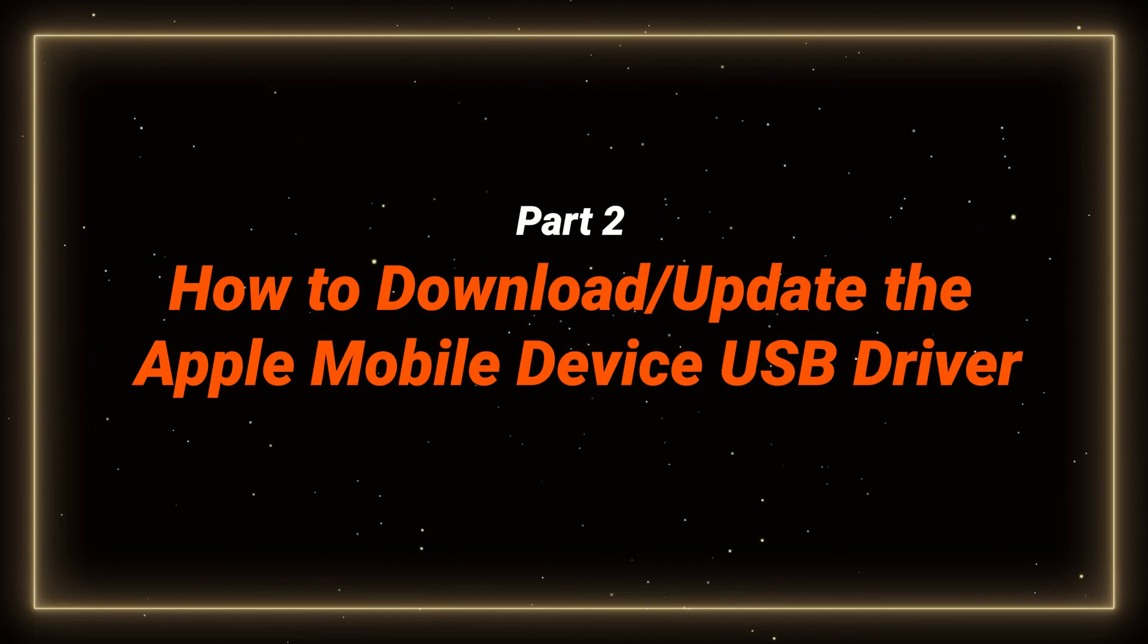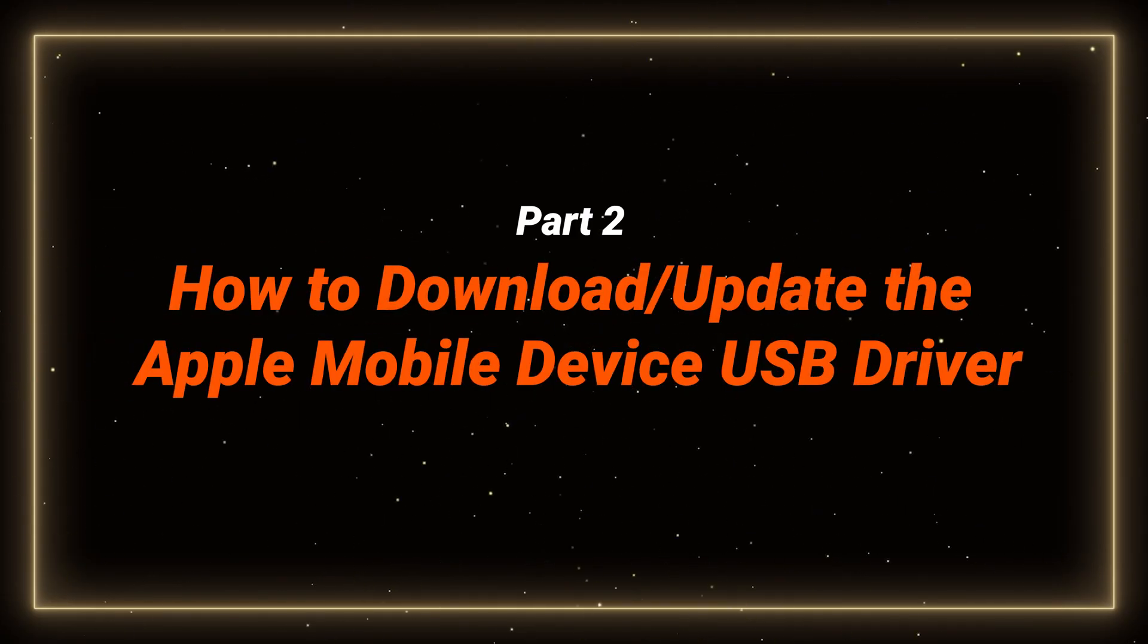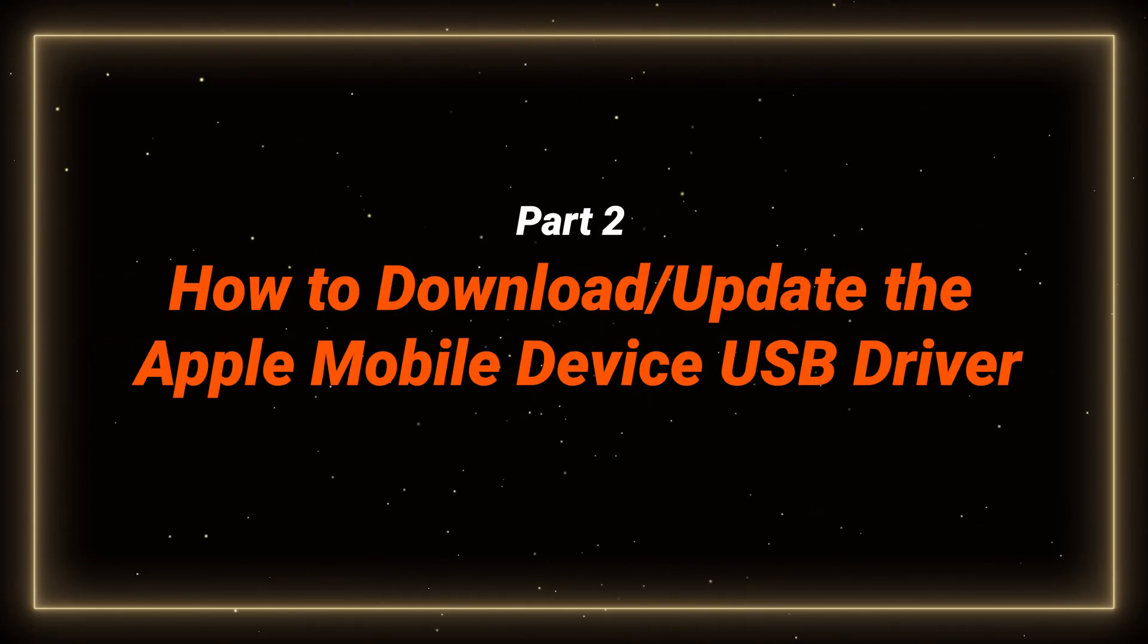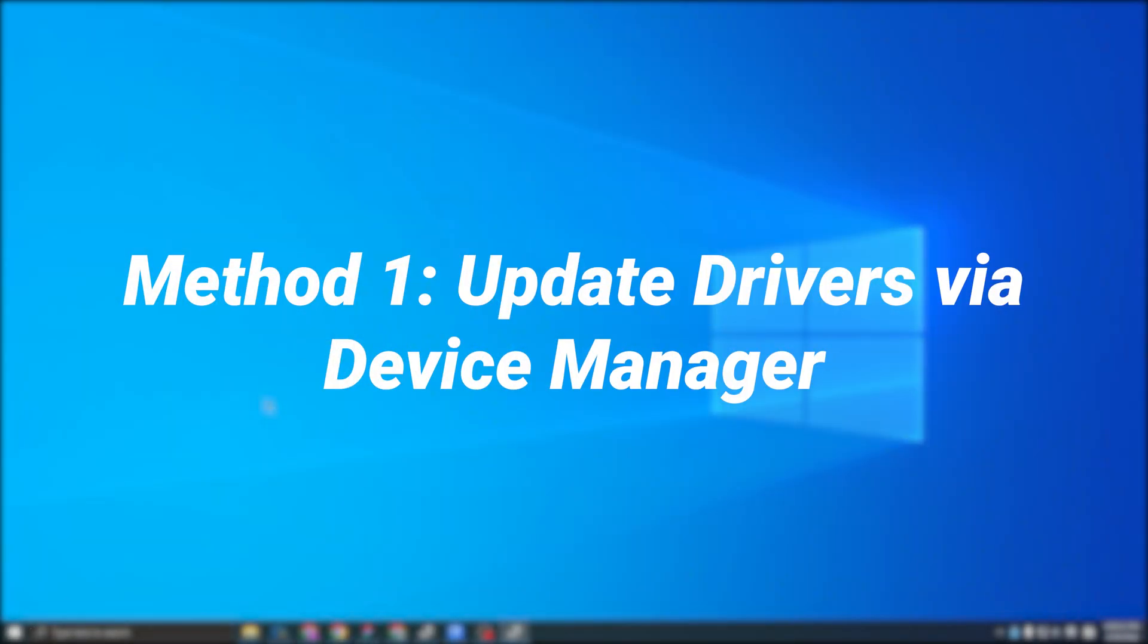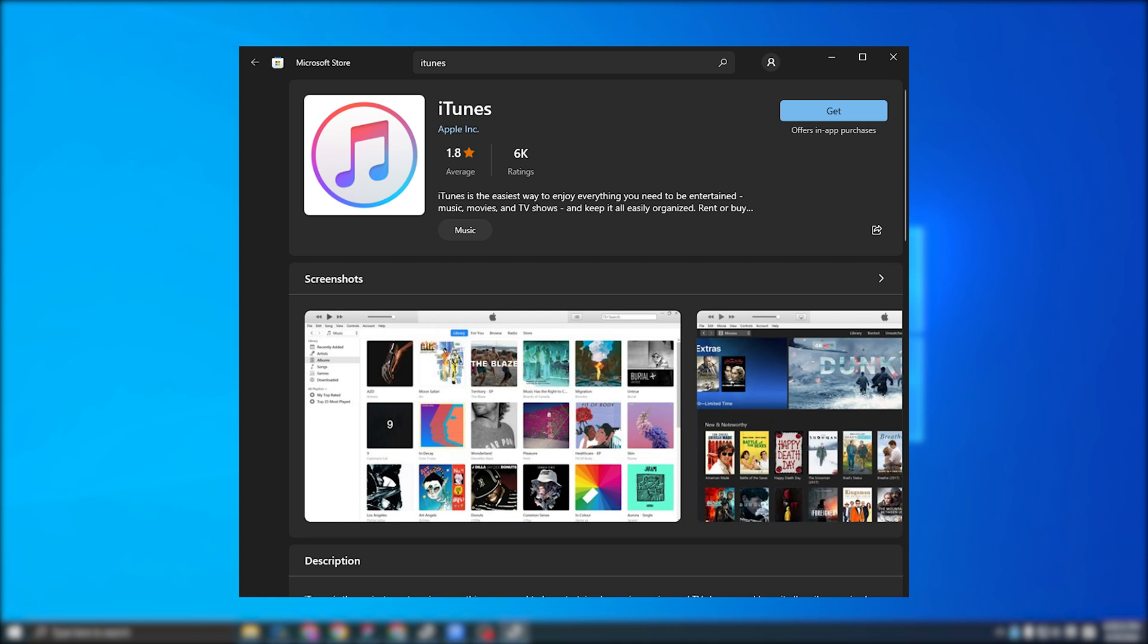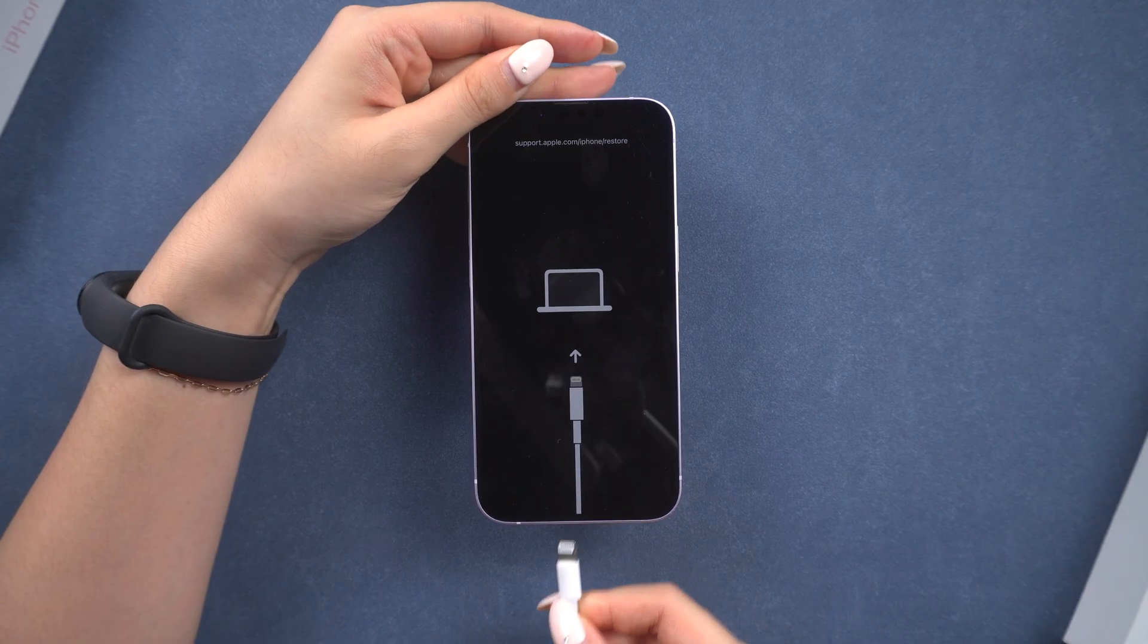So let's take a look at how to get the USB driver. We have two ways to do this. Method one, update drivers via device manager. If you installed iTunes from the Microsoft Store, here's how you can update the drivers.